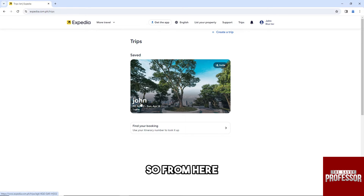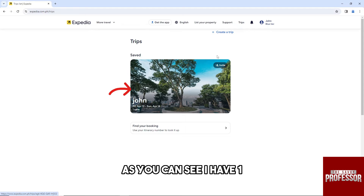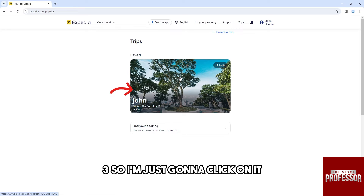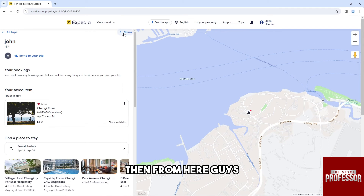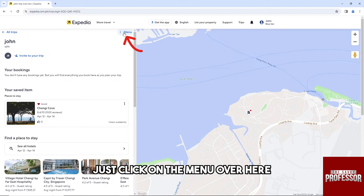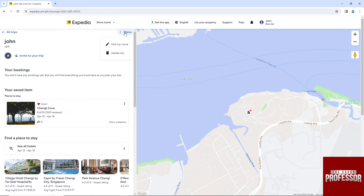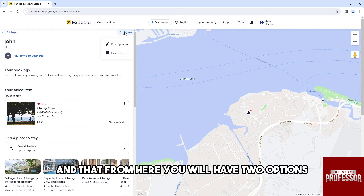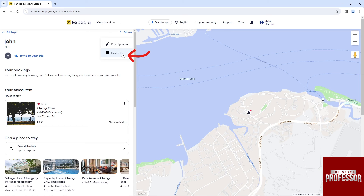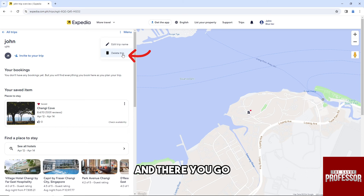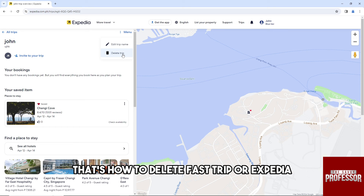From here, as you can see I have one trip, so I'm just going to click on it. Then click on the menu, and from here you will have two options: you can edit the trip name or you can delete the trip. And there you go, that's how to delete a past trip on Expedia.